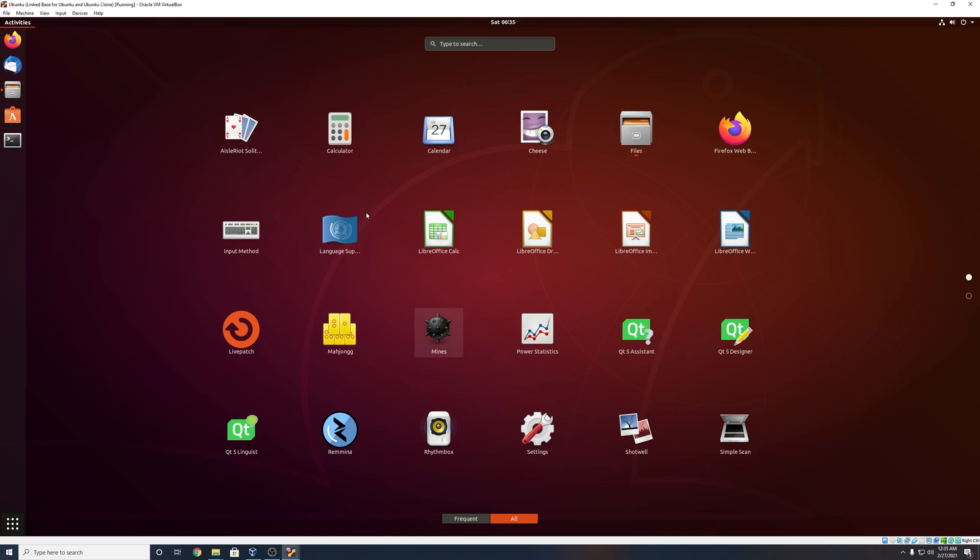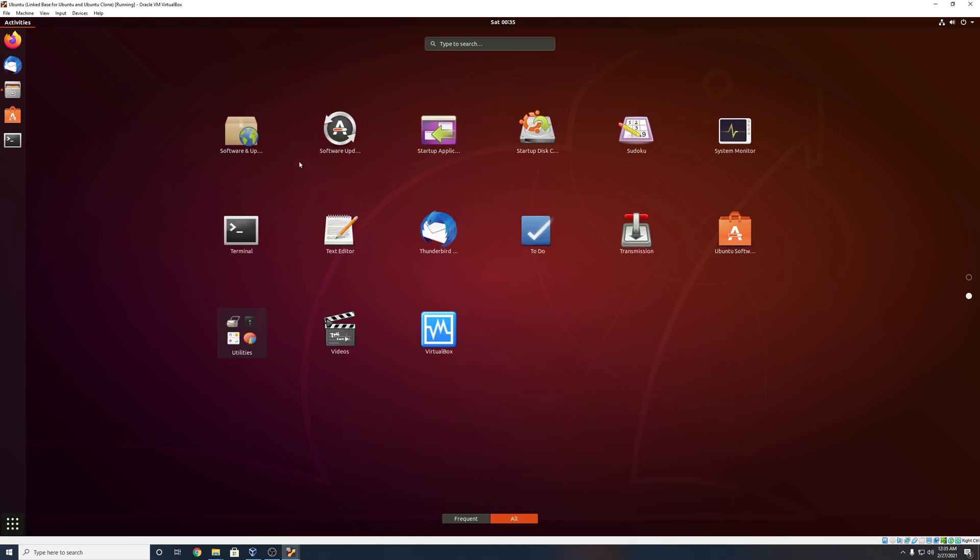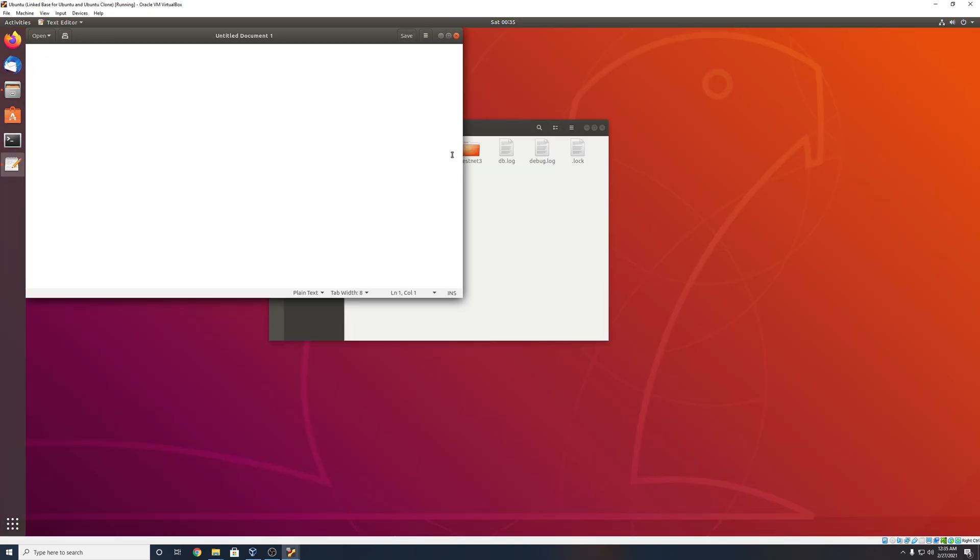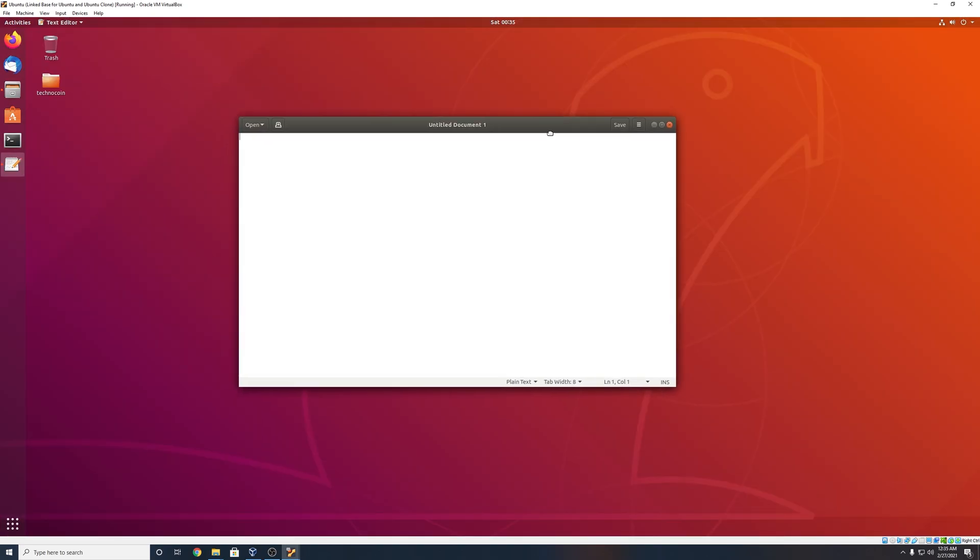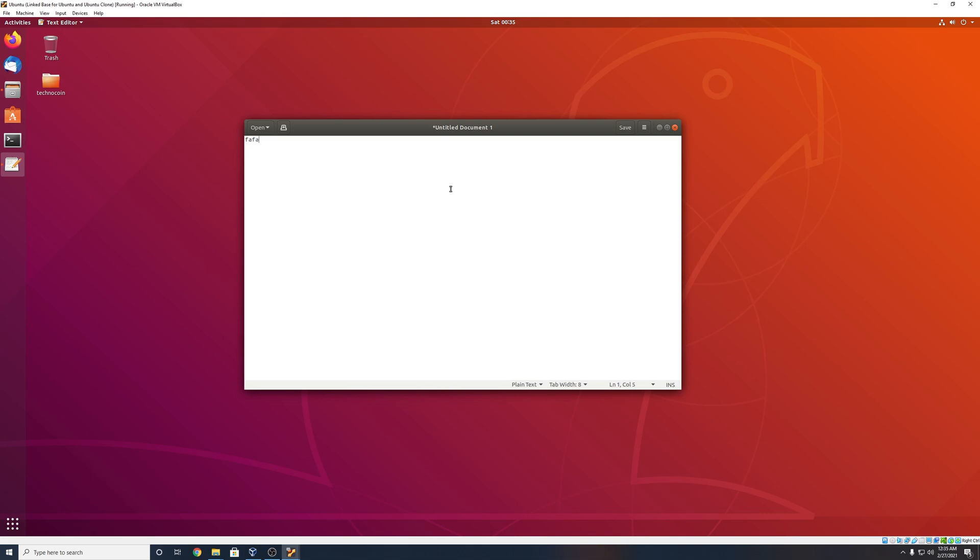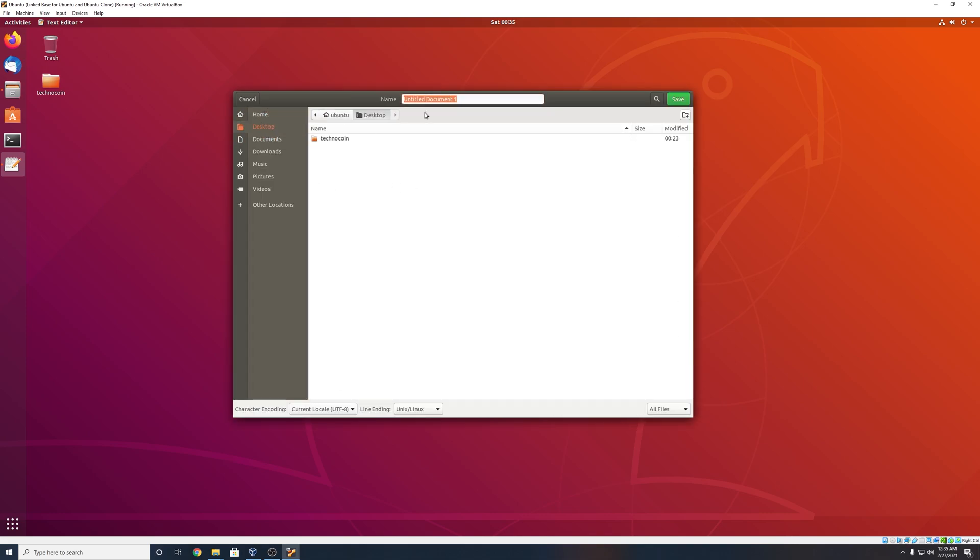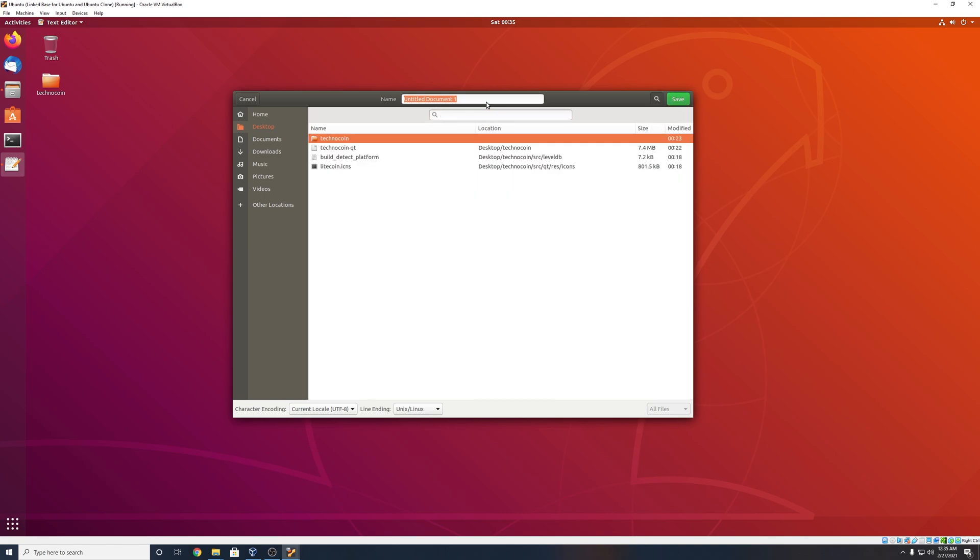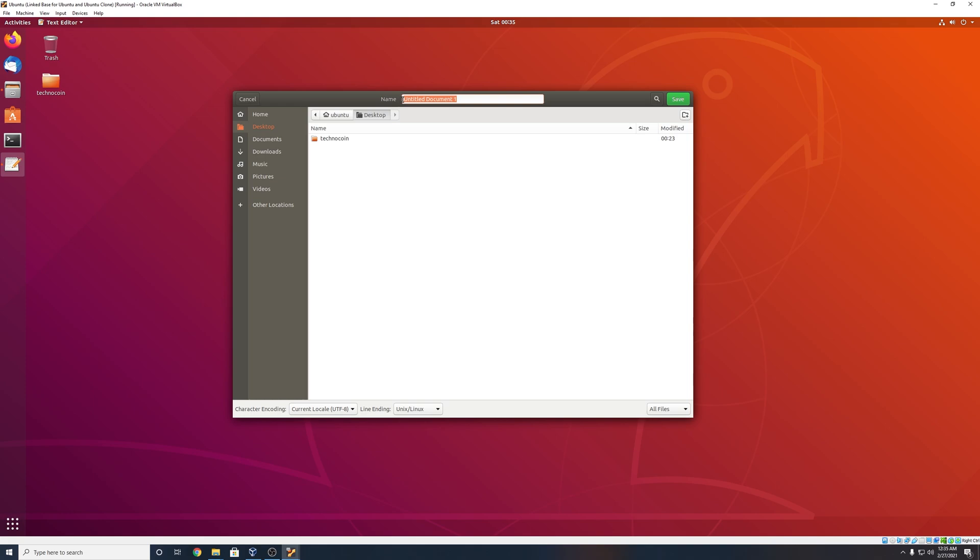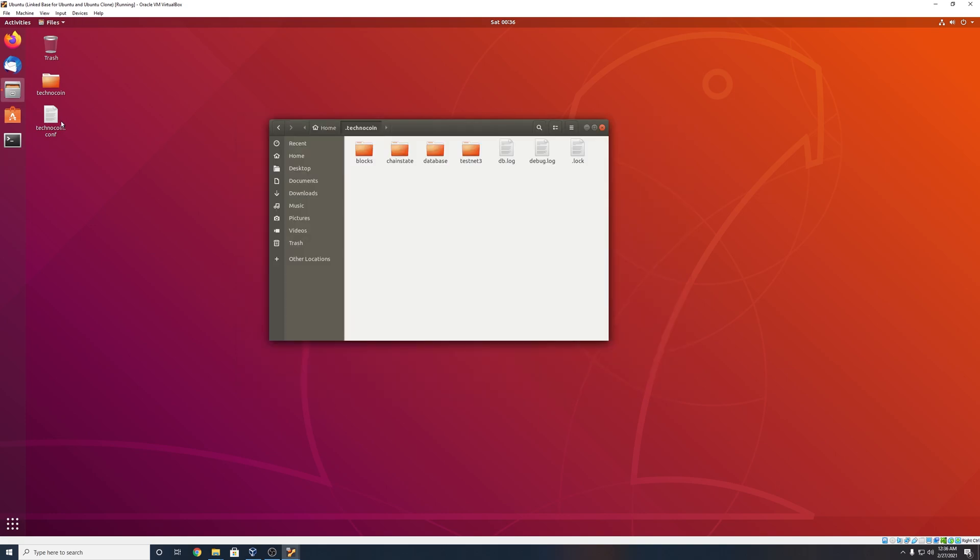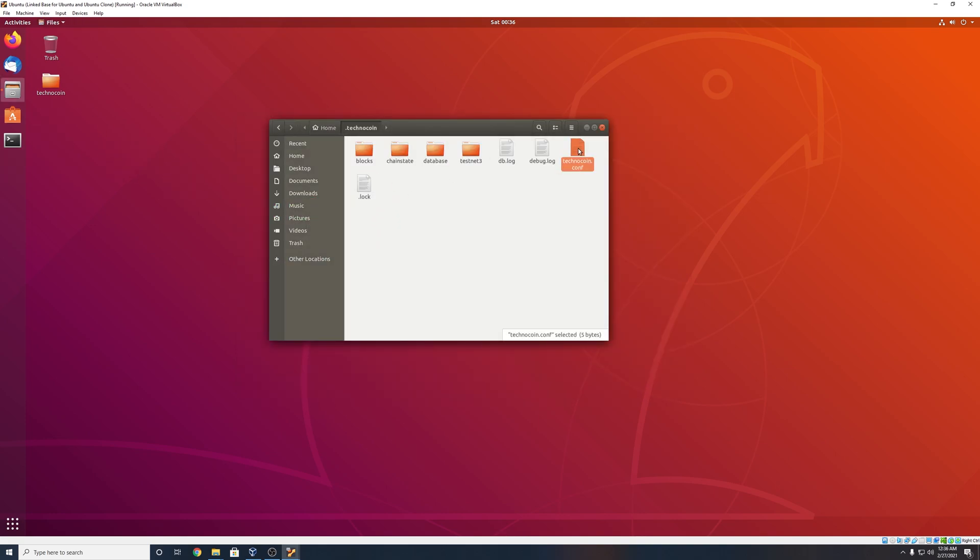I'm just going to write some random letters in here, save, and I'm going to save to my desktop. And again, name it the name of your coin. So, oh, not in there in name, technocoin.conf save. And okay. And I'm going to throw this .conf again in our .technocoin folder in the home directory.